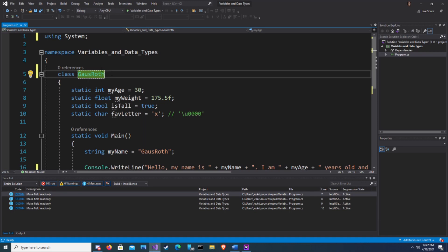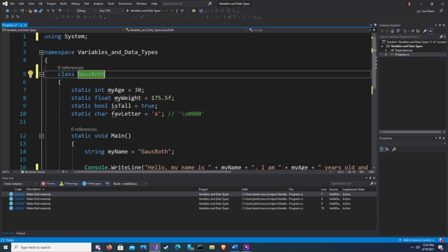This class also has a method called main. A method is a block of code that does something with our data. In this case we are writing a string to our console, so when we hit play the console opens and displays a text.